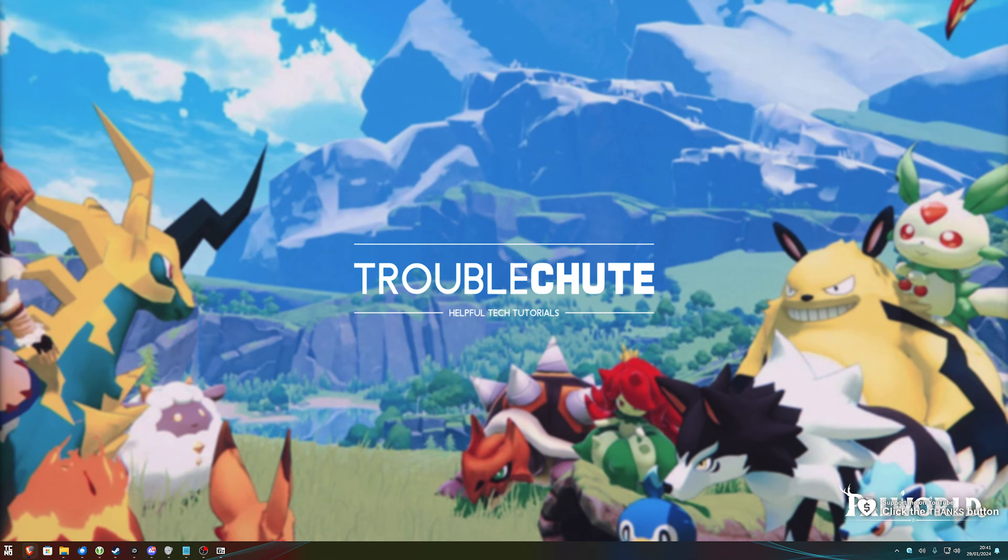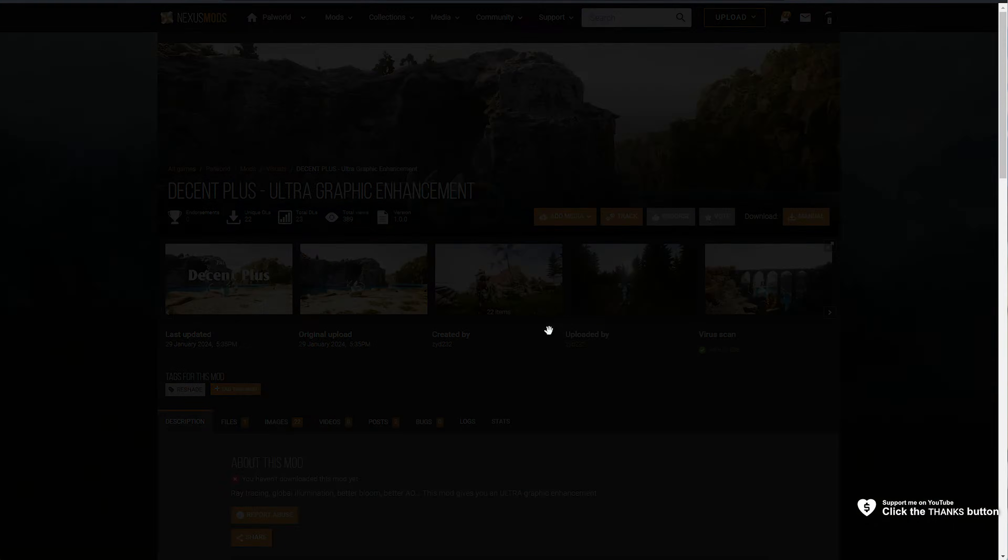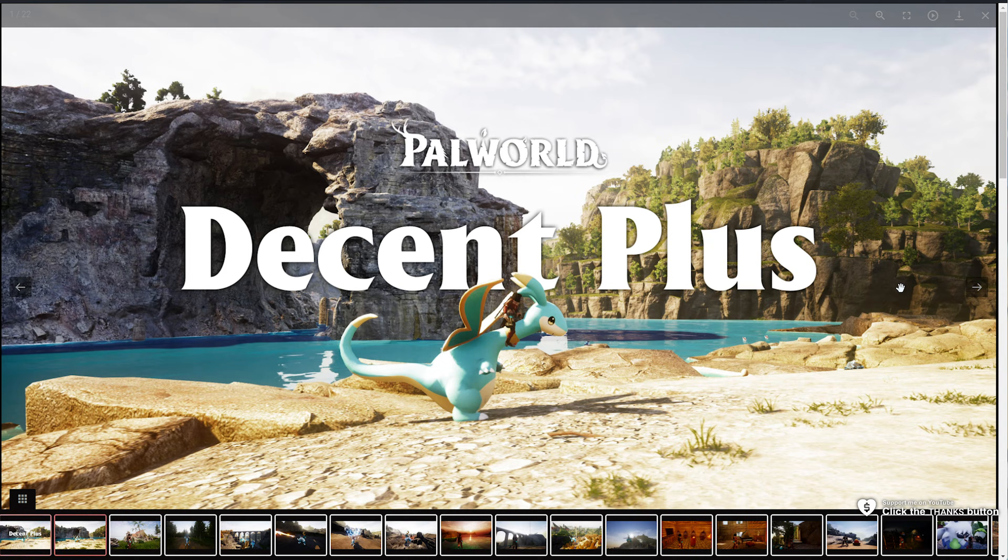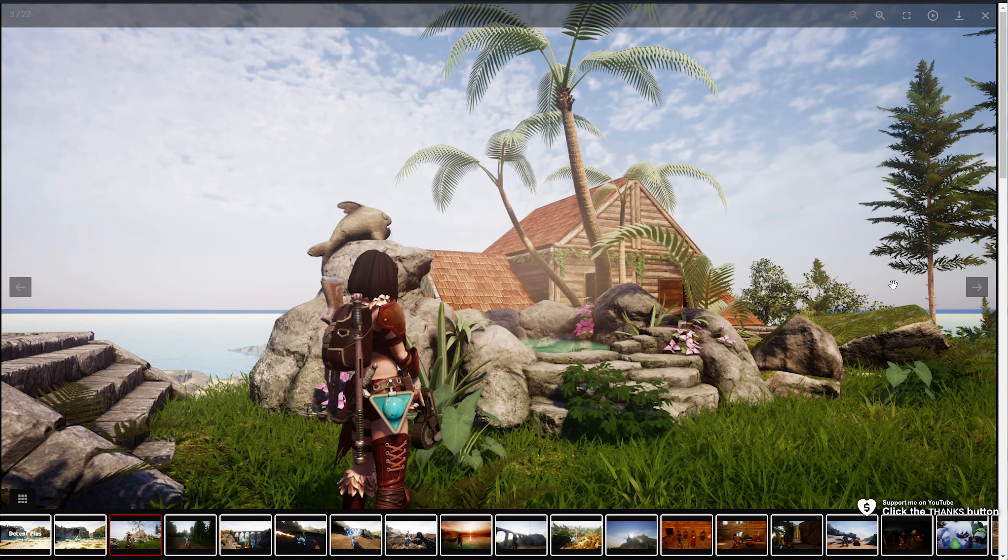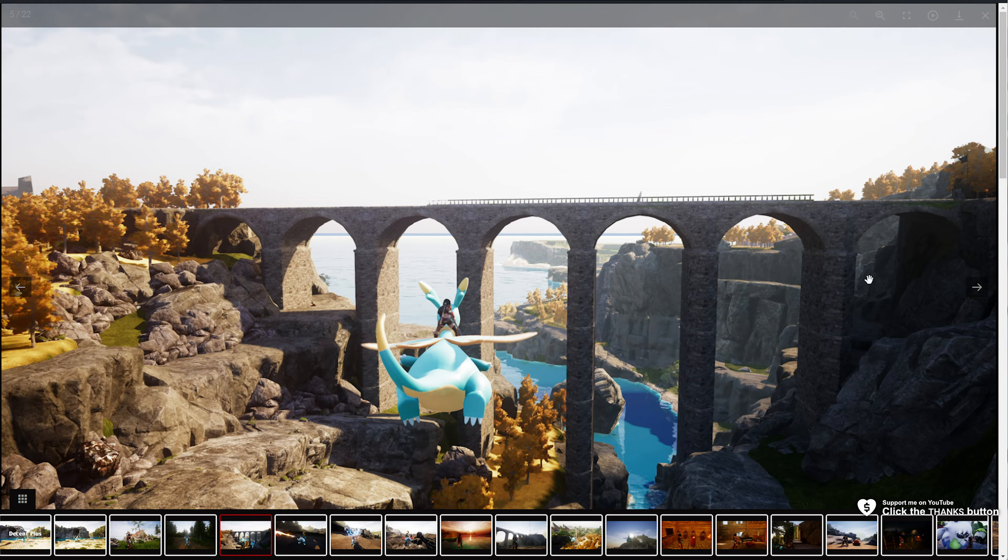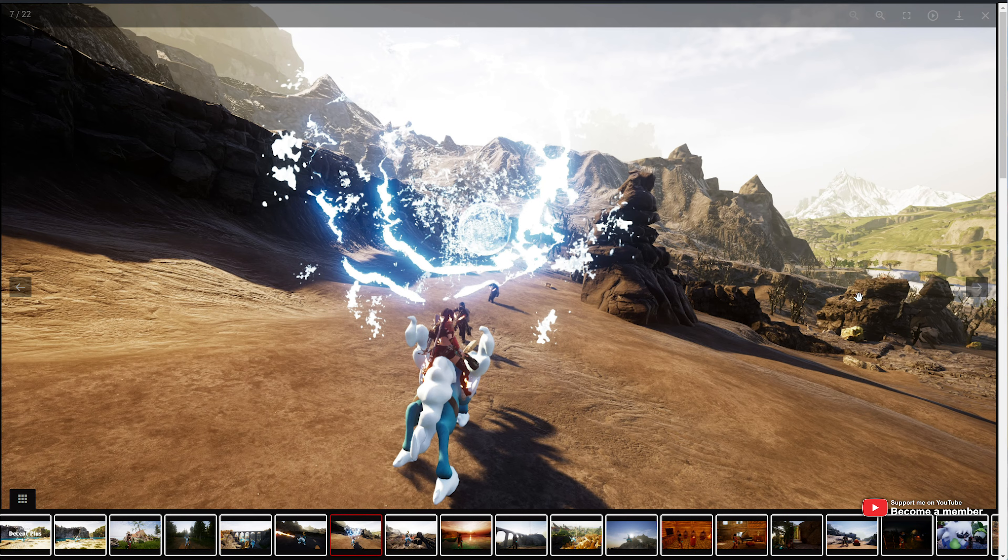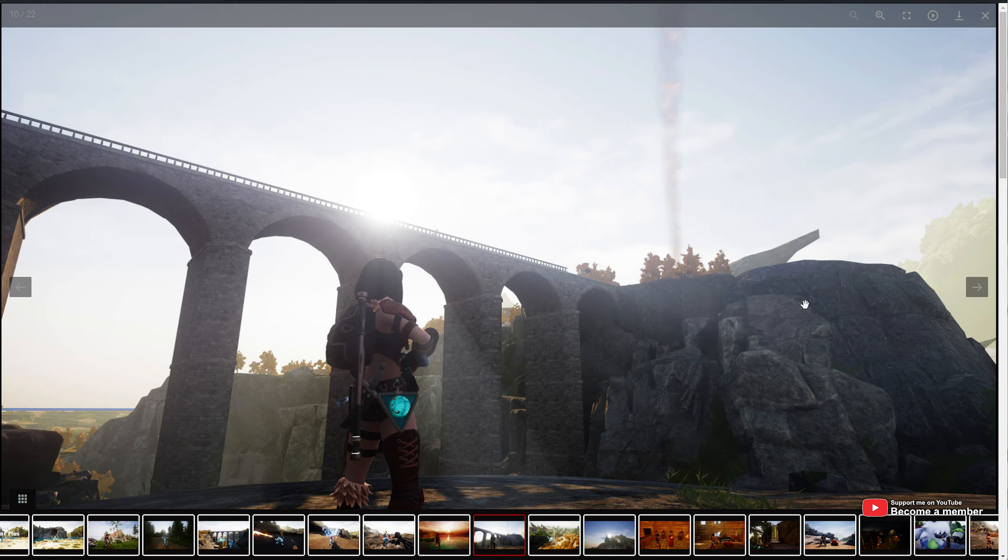There's tons of different presets that mess around with how the game looks. For example, Decent Plus here, which I'll be installing, includes not only modifications to the engine settings, but of course, a Reshade preset to add depth of field and things like that.